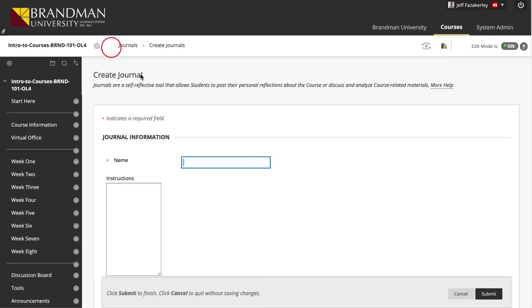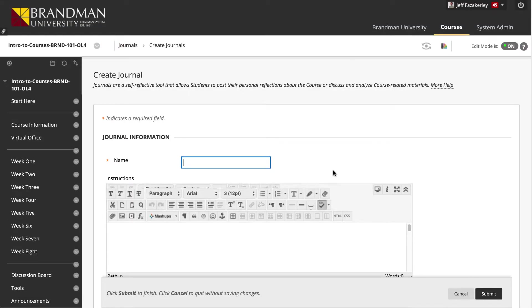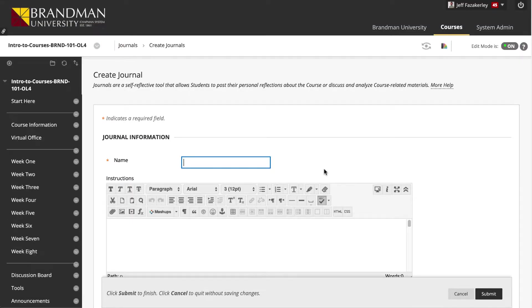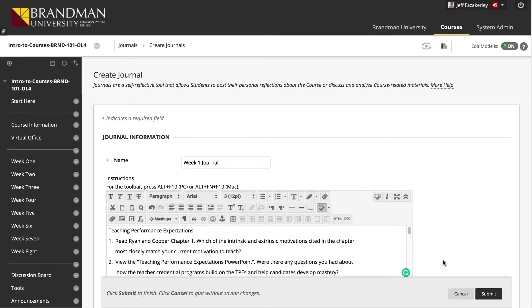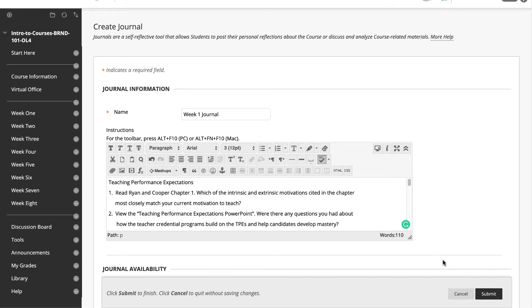Now you want to decide if this is a course journal or a journal for a single week. Once you've made that decision, give the journal a name in the name text box and write specific instructions in the text box area. These instructions will be visible to the students at the top of the journal topic page where they create their entries.